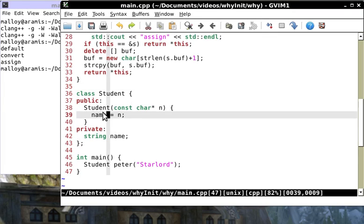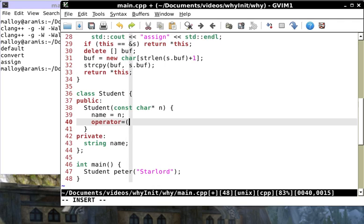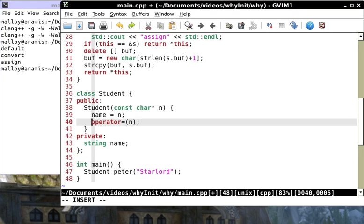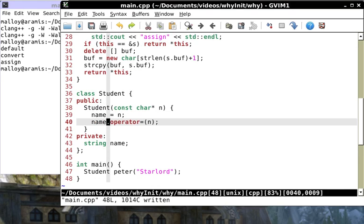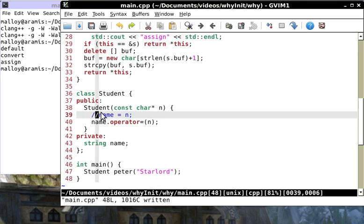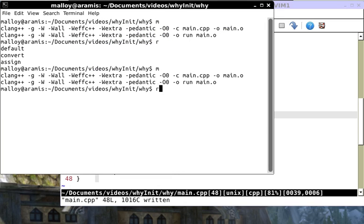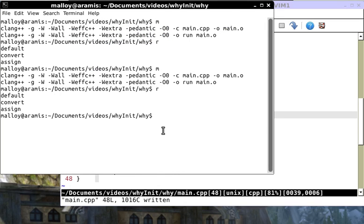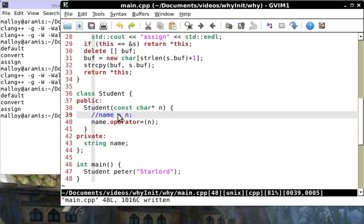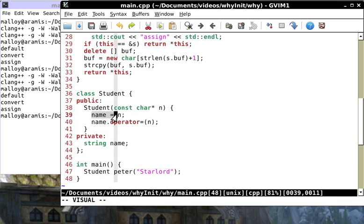We do have a data attribute called name and this guy did not initialize it. All data attributes must be initialized before you get to the body of the constructor. What does the compiler do? It says 'this guy didn't supply an initialization list so I'm going to use the default constructor'.